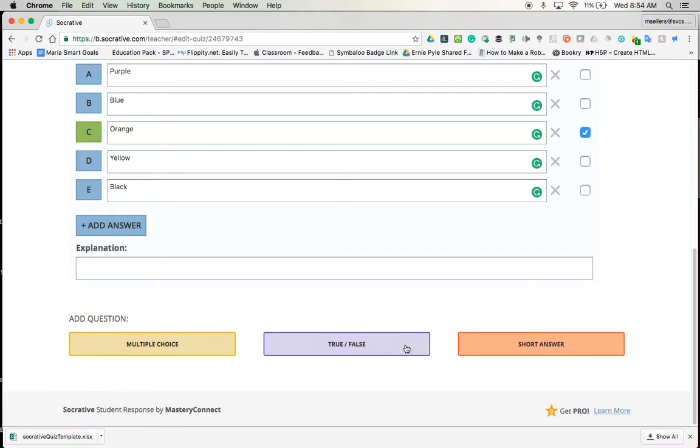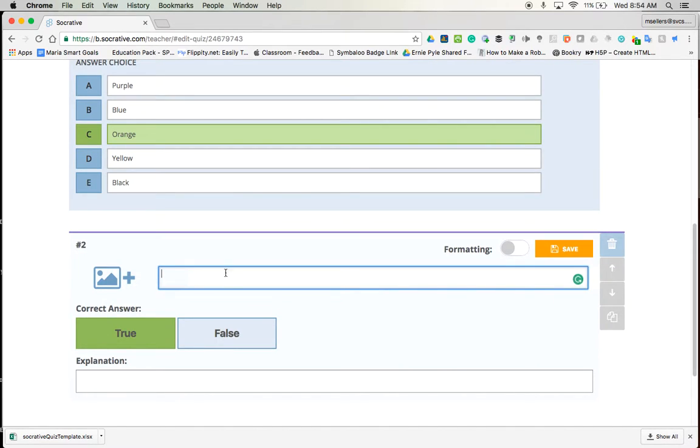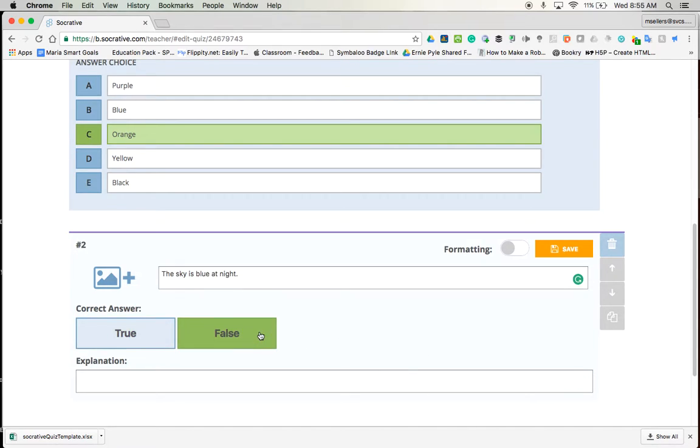And I'm going to add a question. And of course, this would be false. So I'm going to tap on false because that is the answer.